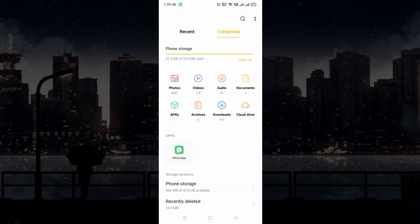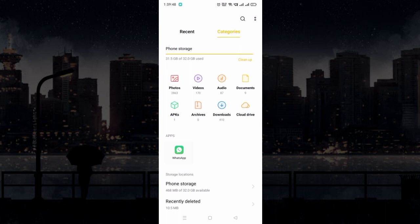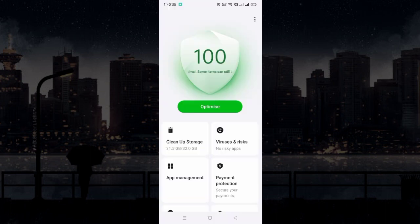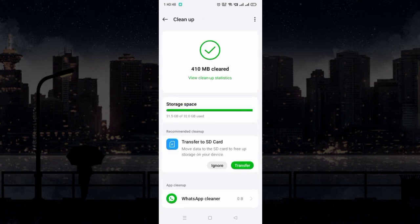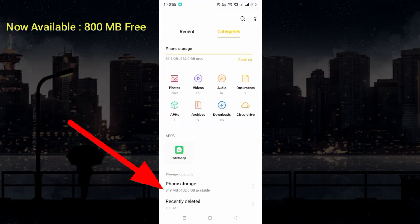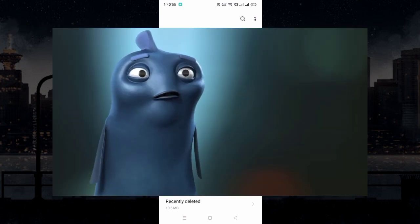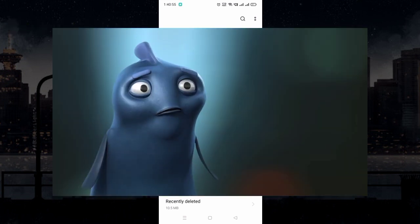If space is already available, locate Phone Manager — it may have a different name on your device — and clean temporary files. More space will be available and this problem will be solved. Otherwise, you have to free up more storage by deleting useless data.